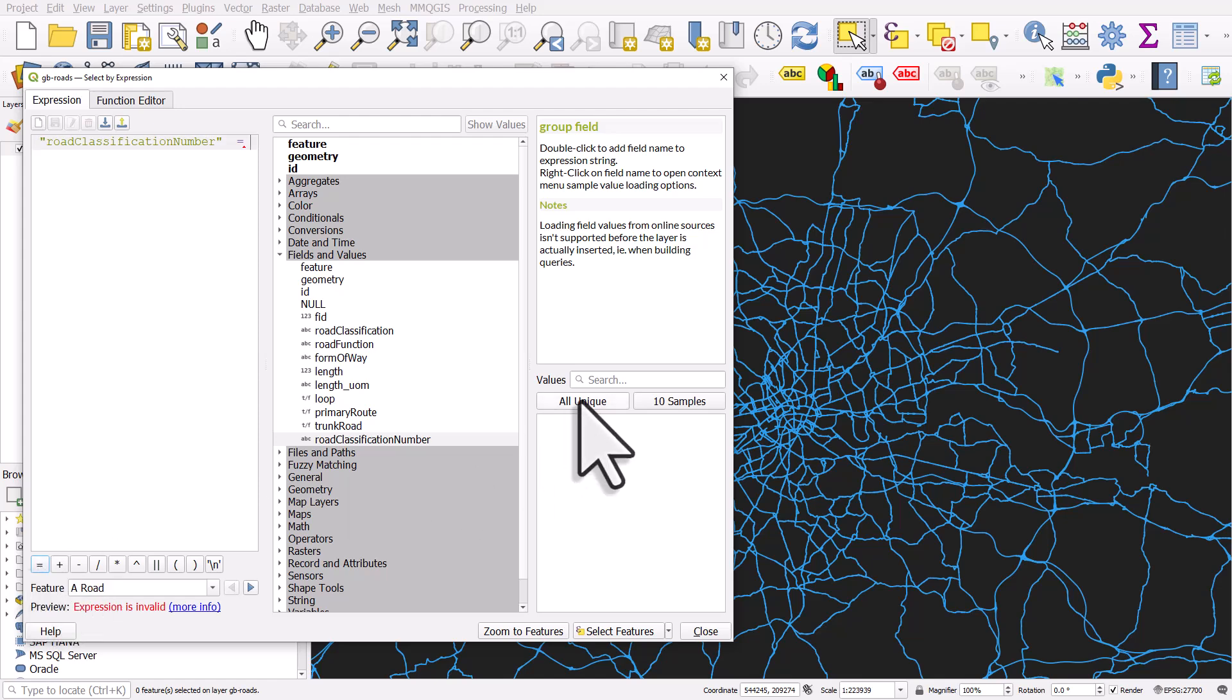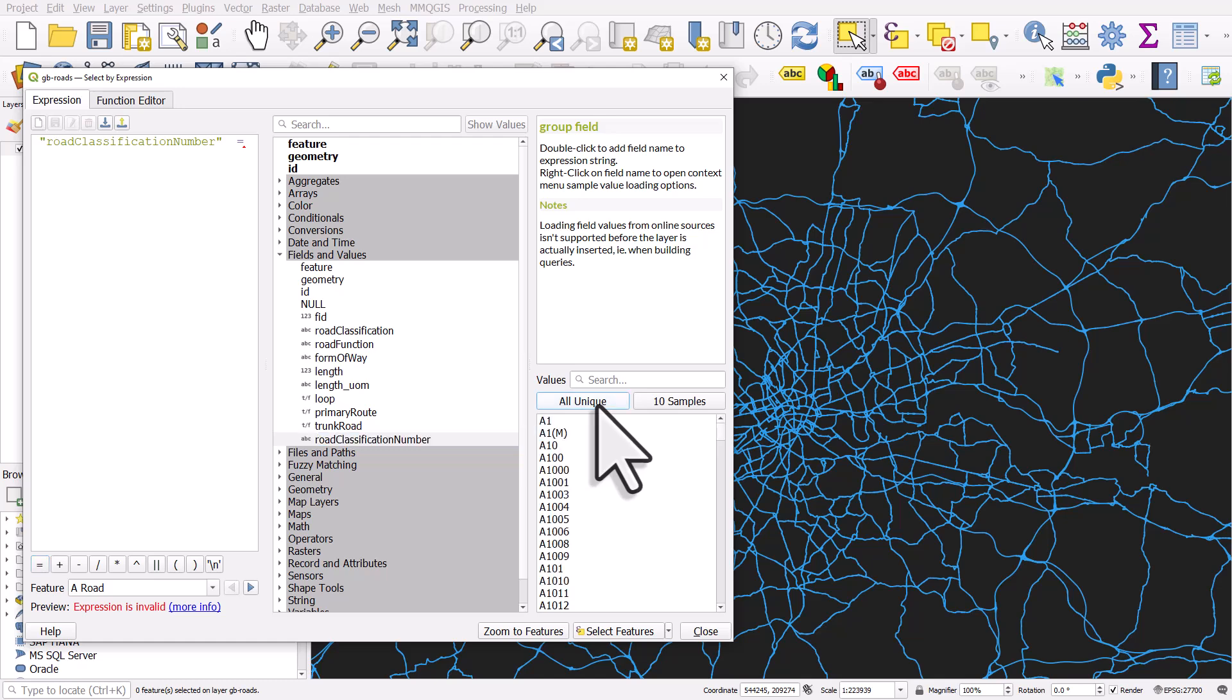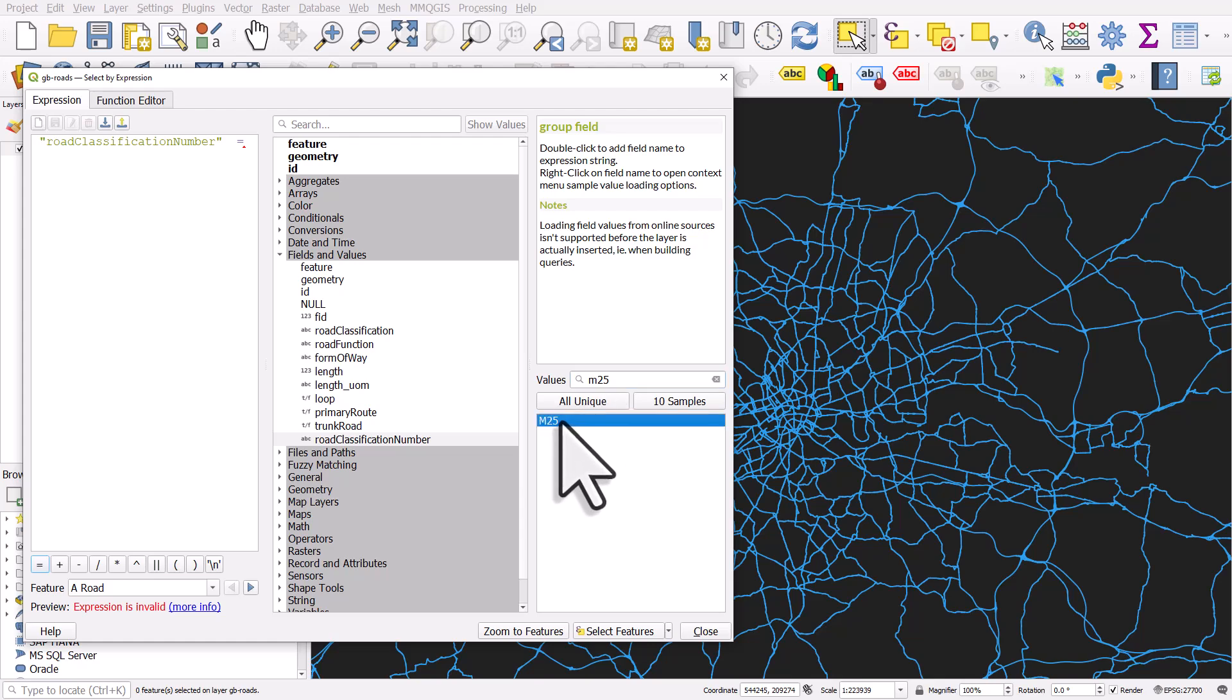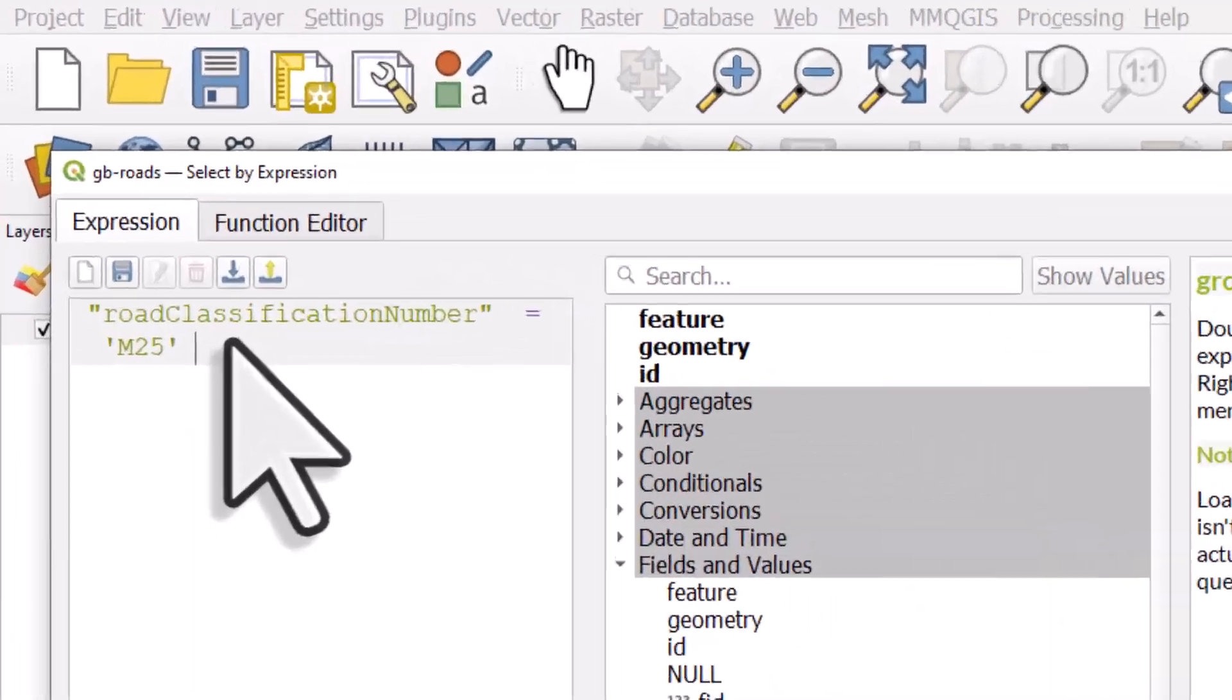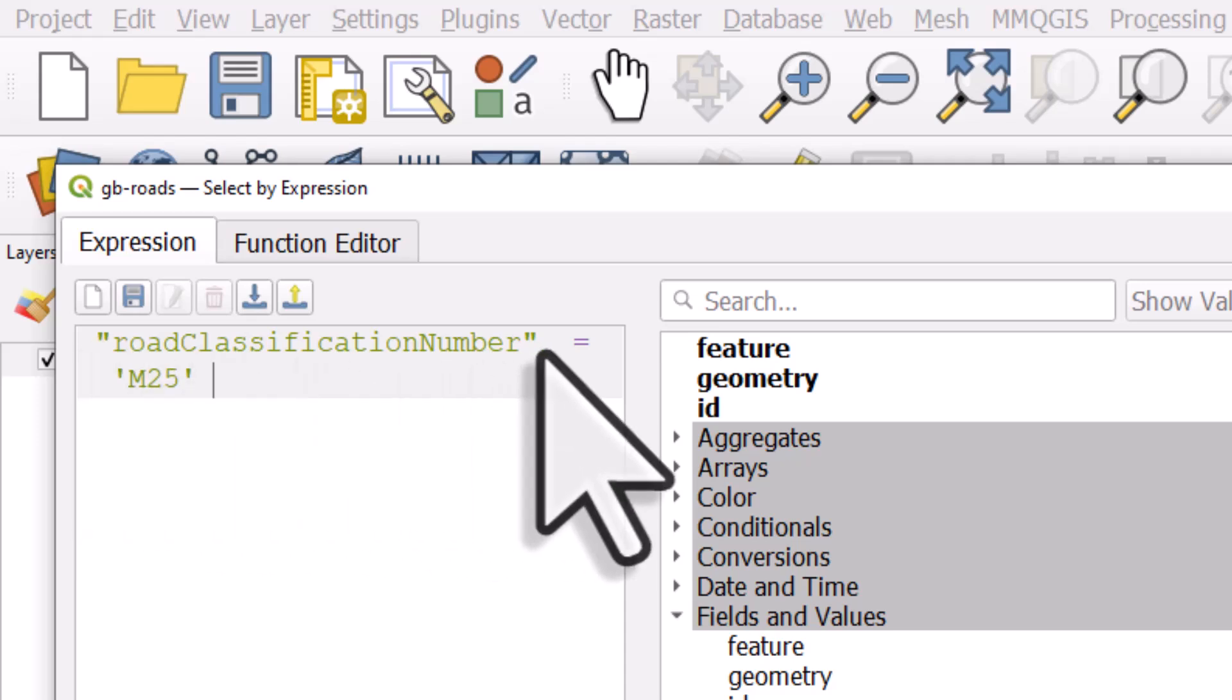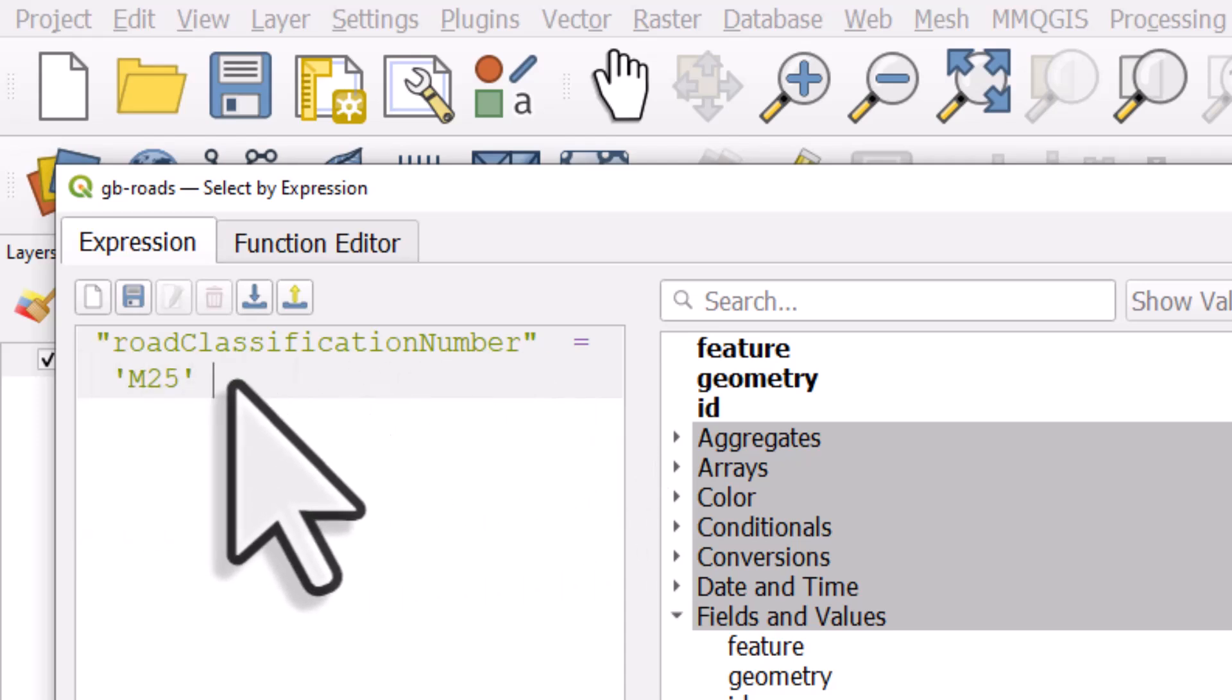If I hit all unique, because I've got road classification number selected, hitting all unique will list all the road names in that column in my data set. Then I can just search for M25. Once it's there, I can double click it. The expression here is road classification number, because that's my column name, equals M25.